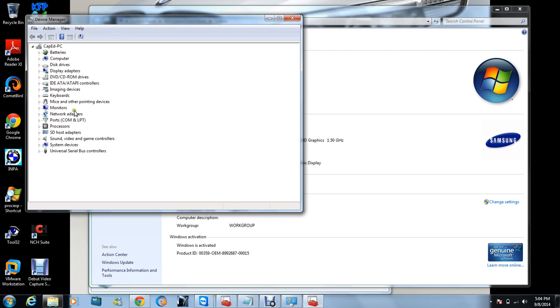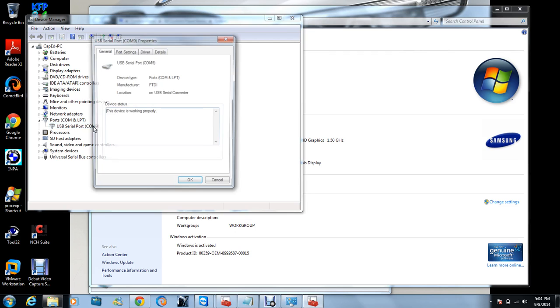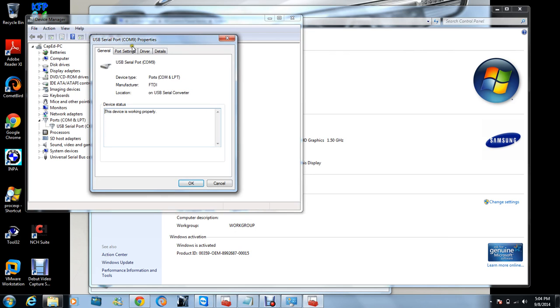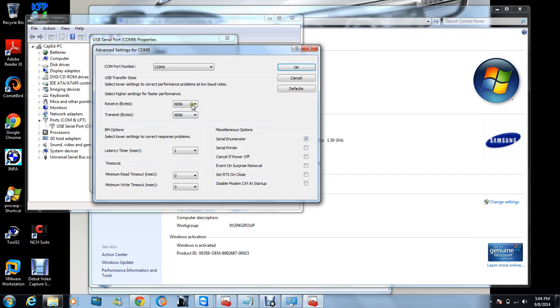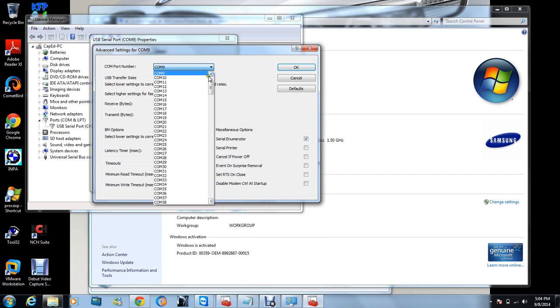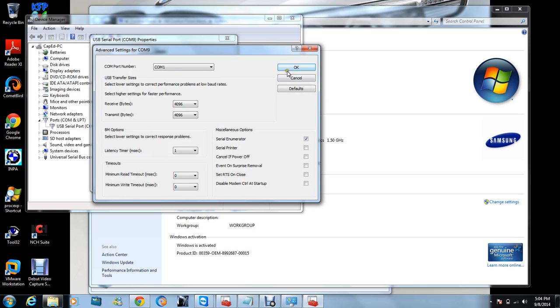So double-click on COM port and go to port settings, advanced, and then come up here. Then you go that way and click on COM port 1, and then you go okay.